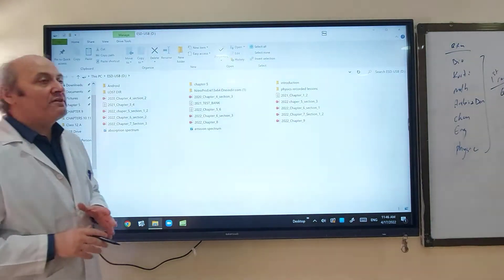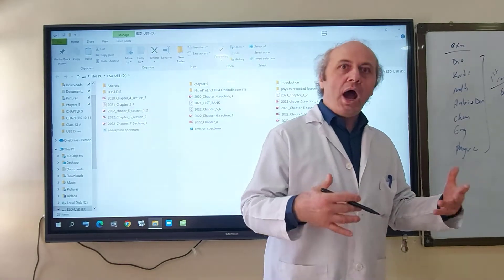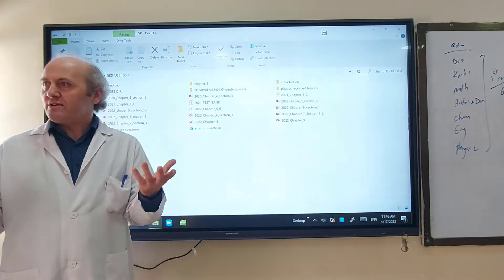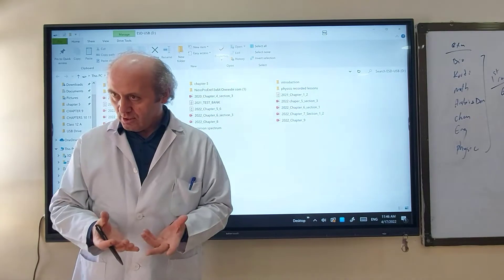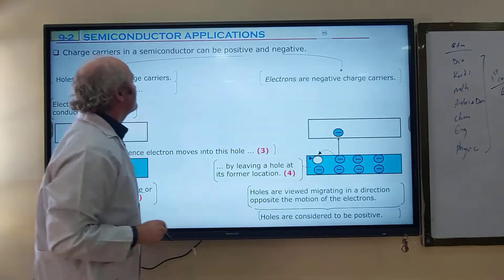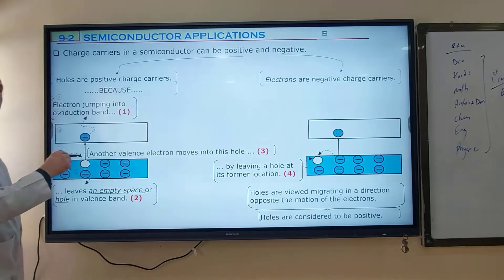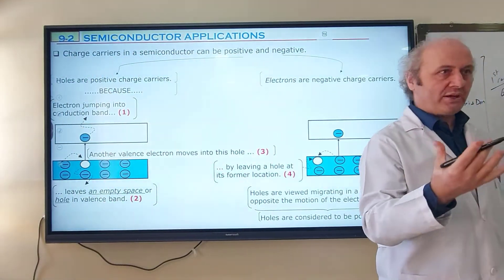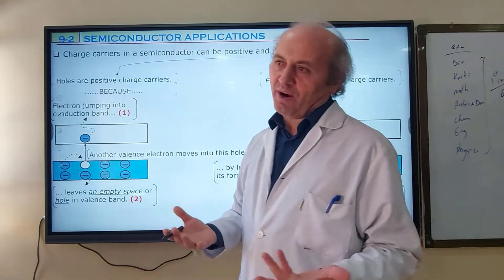Section two will be about semiconductor applications. How can we make use of the extraordinary behavior of semiconductors in electronic devices? We are going to study this in section two. We know that in conductors, especially metals, charge carriers are electrons. Electrons carry electrical energy and are negatively charged particles.